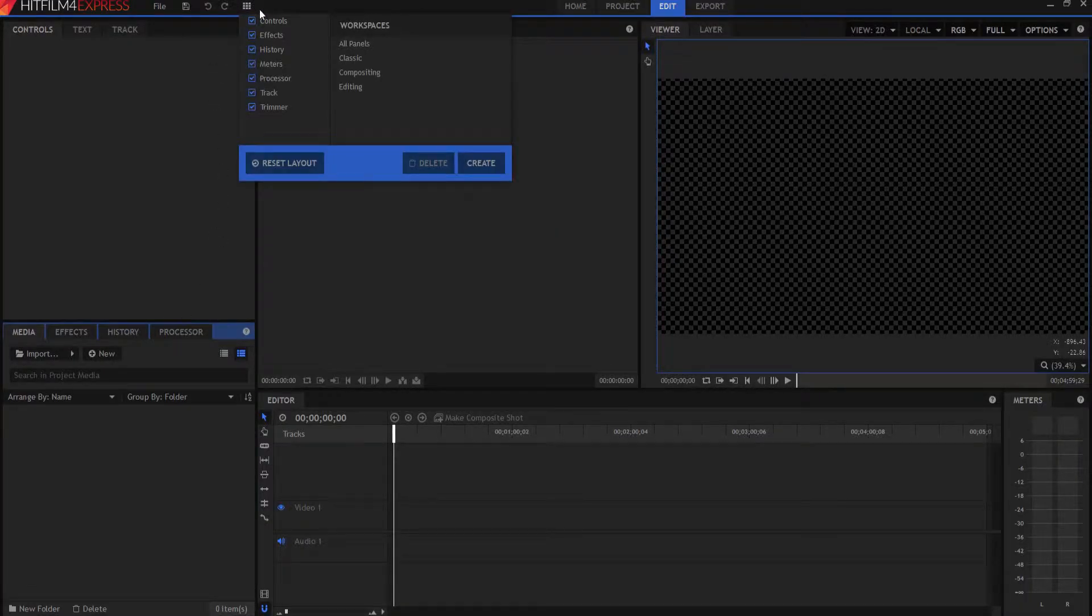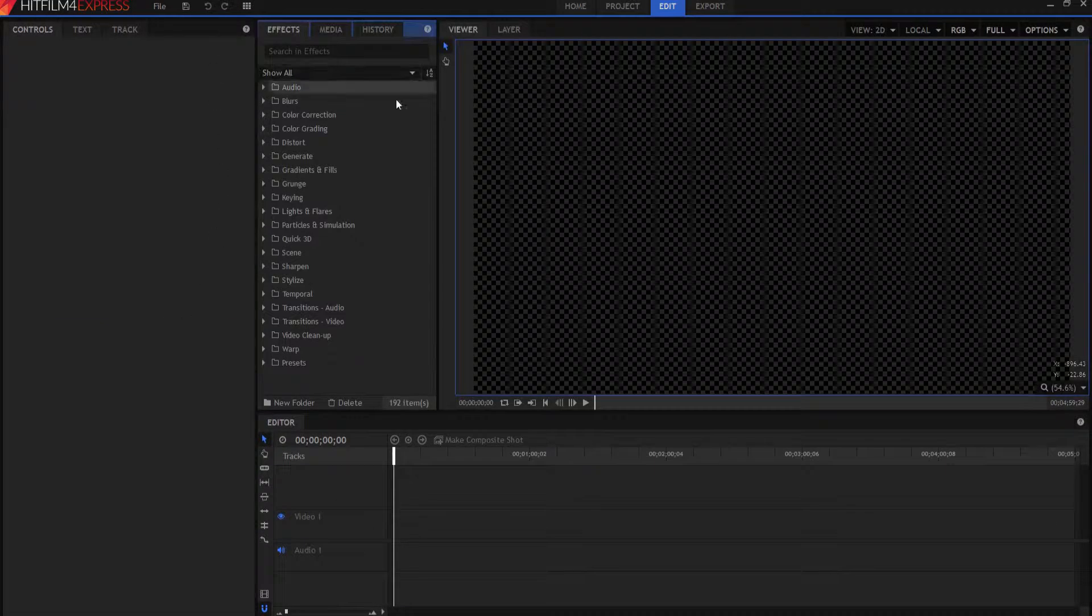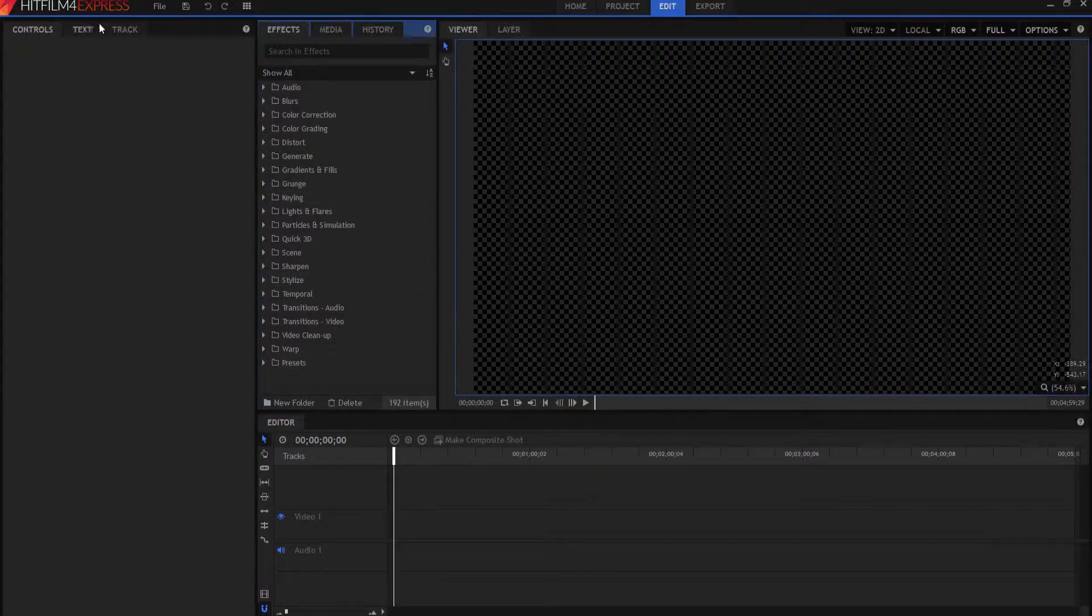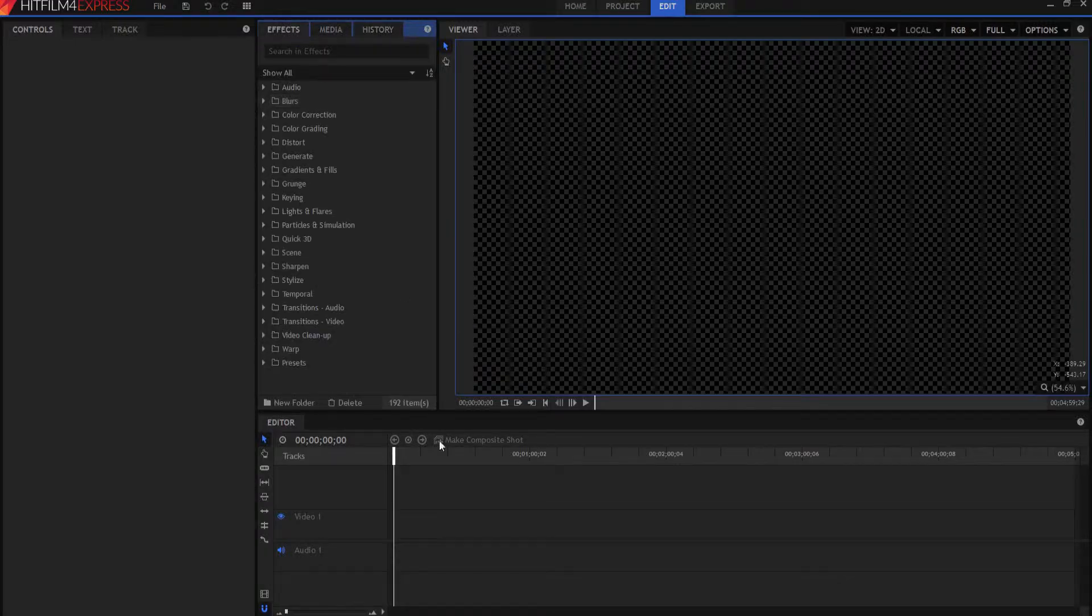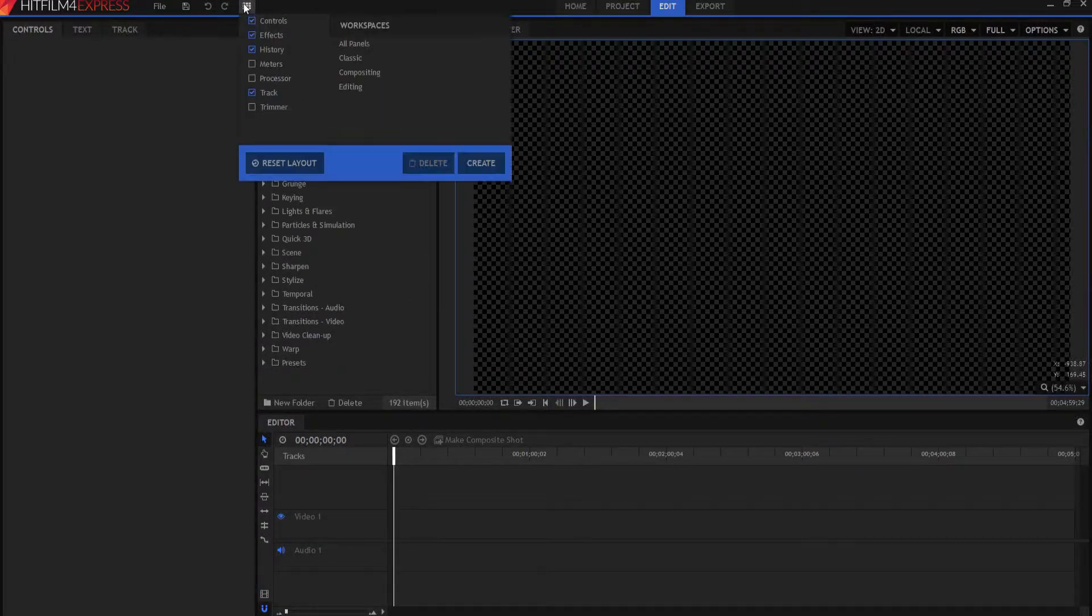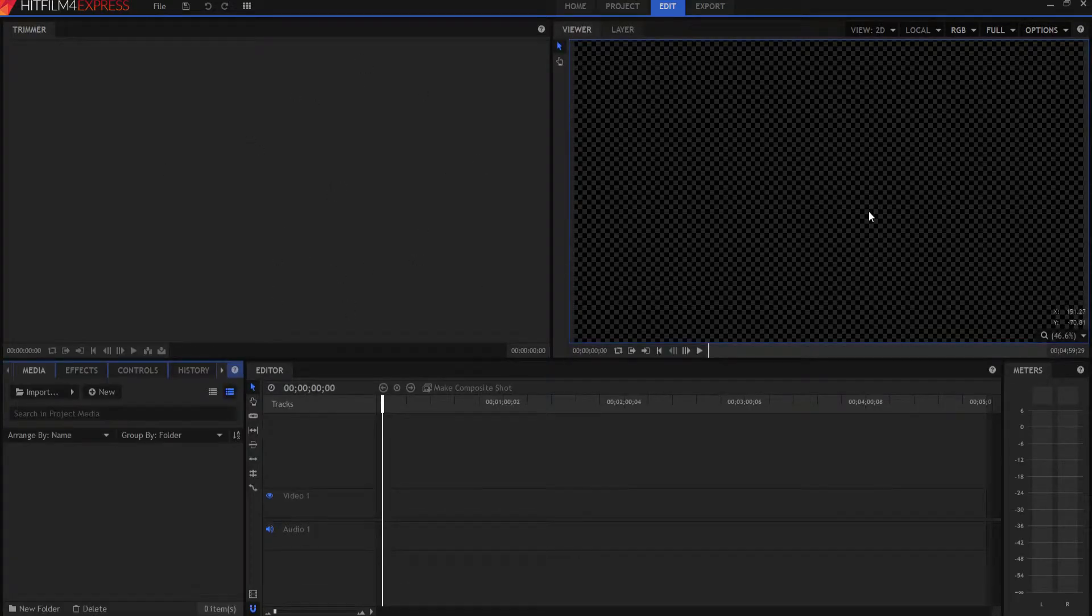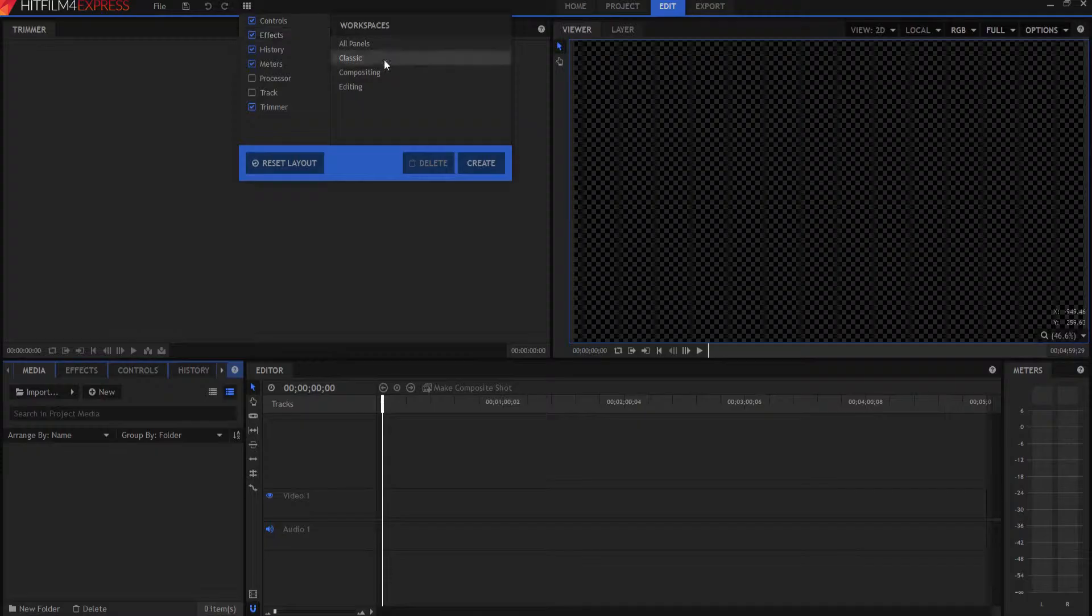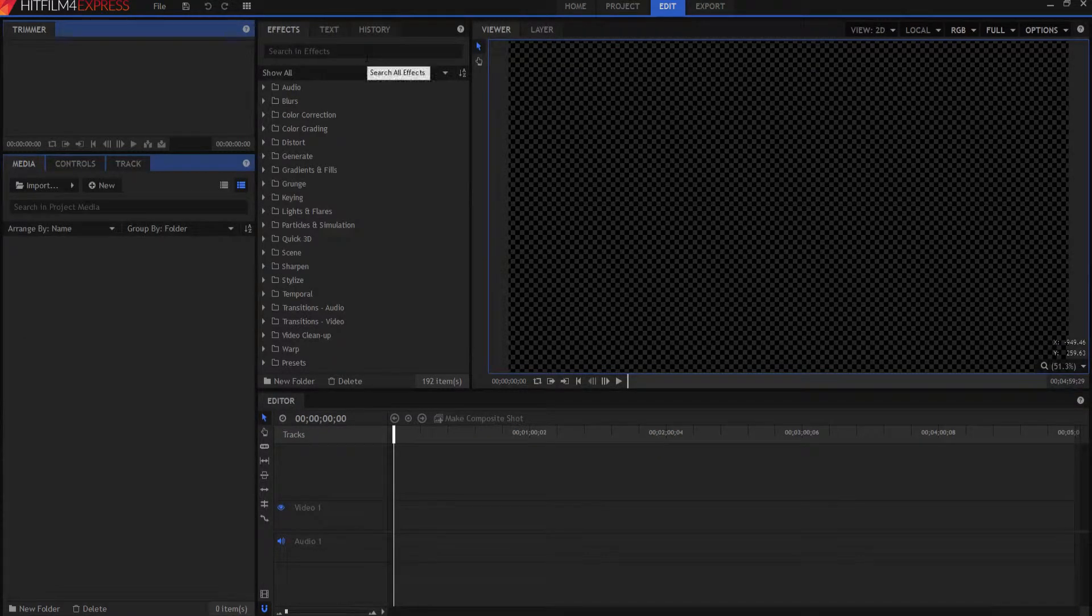If I click on the compositing, this is very popular among a lot of people. Here's your controls and text and track. Here's your effects and media tab, history, your editor timeline and stuff like that. Here's an editing version where you have a big trimmer and a big viewer screen. But I like the classic, so I stay in the classic. This is what the old school HitFilm software look like.